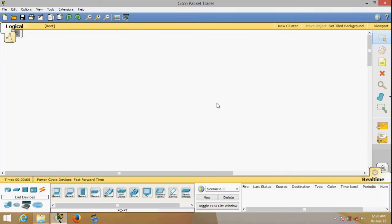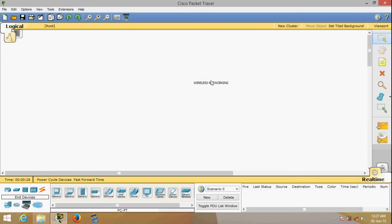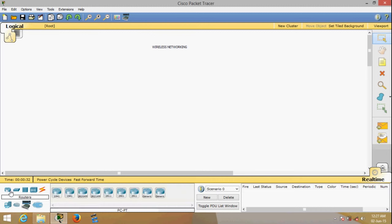What's up everybody, this is Kev here from Geeking is Fun. Today in this video, part of the Cisco networking series, I'll be doing a completely different video. The content of this video is going to be on wireless networking.